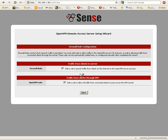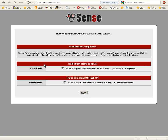We're going to add a rule to permit traffic from clients on the internet to the OpenVPN server's process and add a rule to allow traffic from connected clients to pass across the VPN tunnel. So we're going to create two rules.